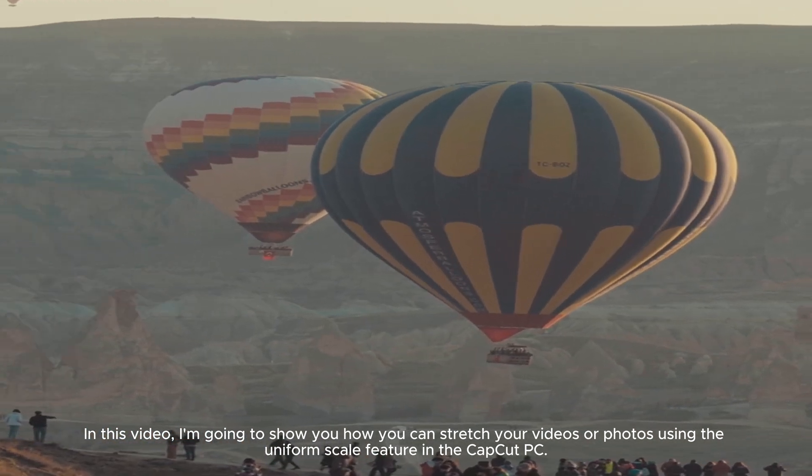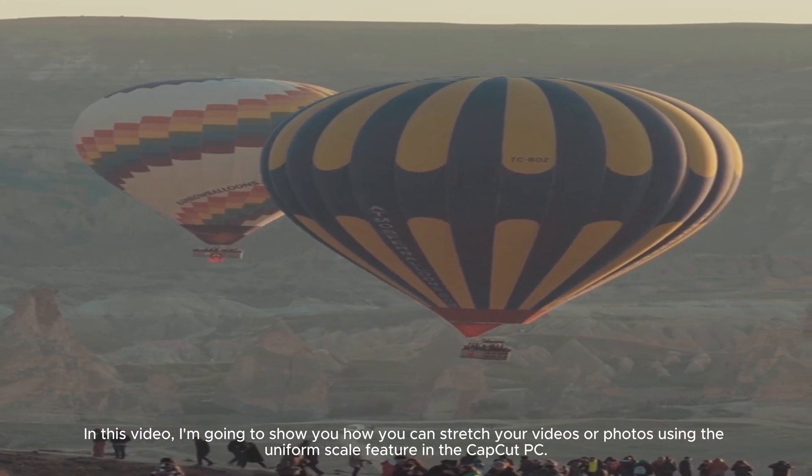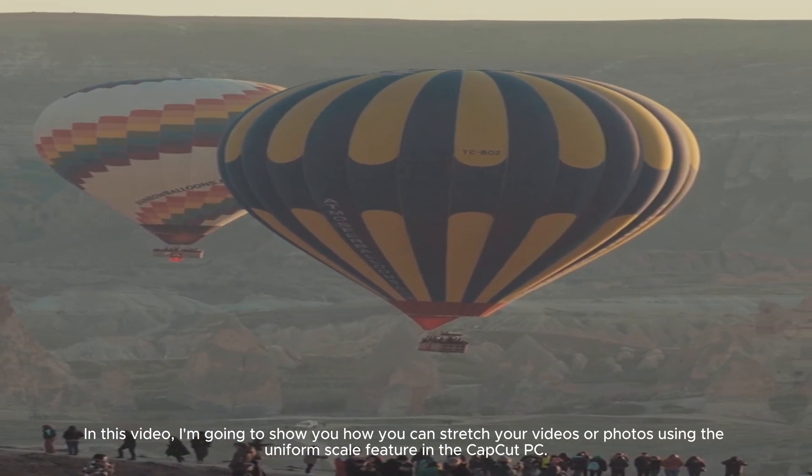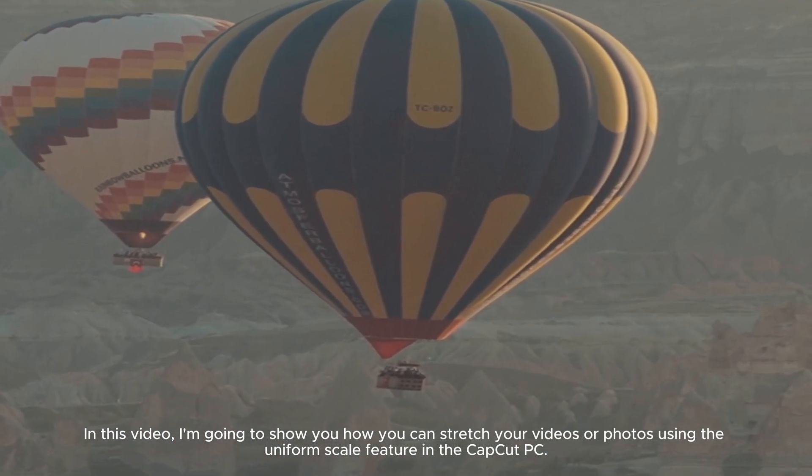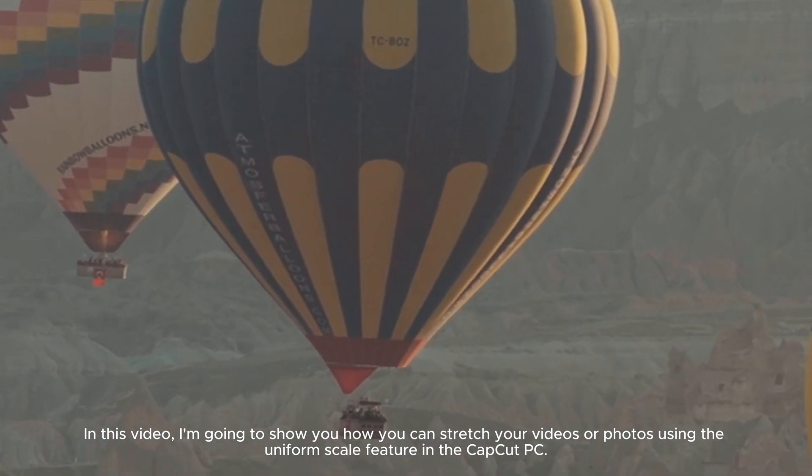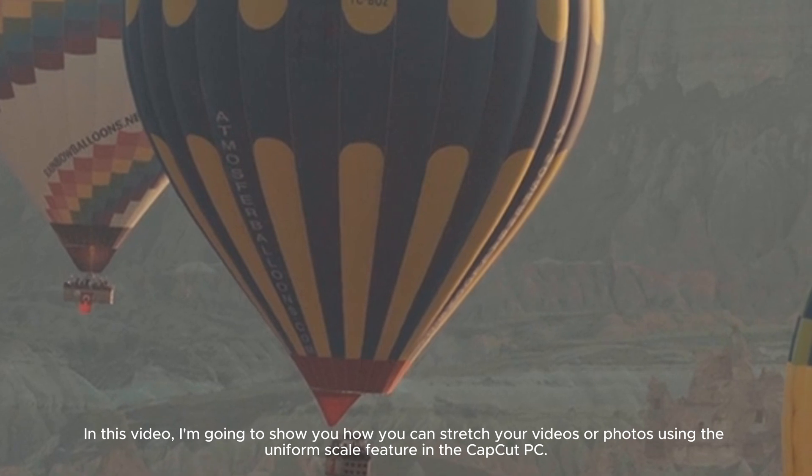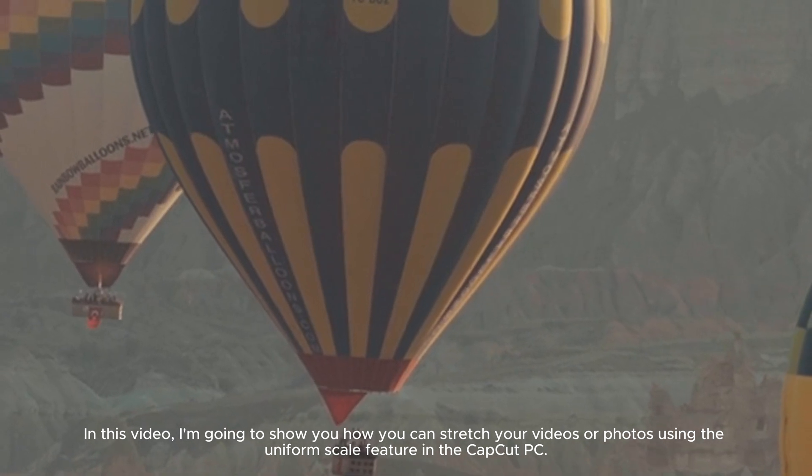In this video, I'm going to show you how you can stretch your videos or photos using the Uniform Scale feature in the CapCut PC.